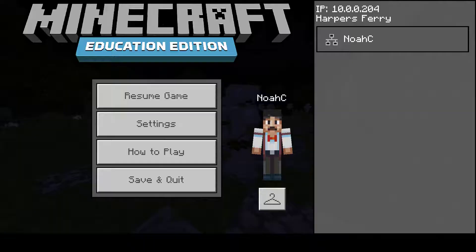I want to thank you all for listening to this short history lesson about John Brown's raid on Harpers Ferry. This all took place in the education edition of Minecraft.